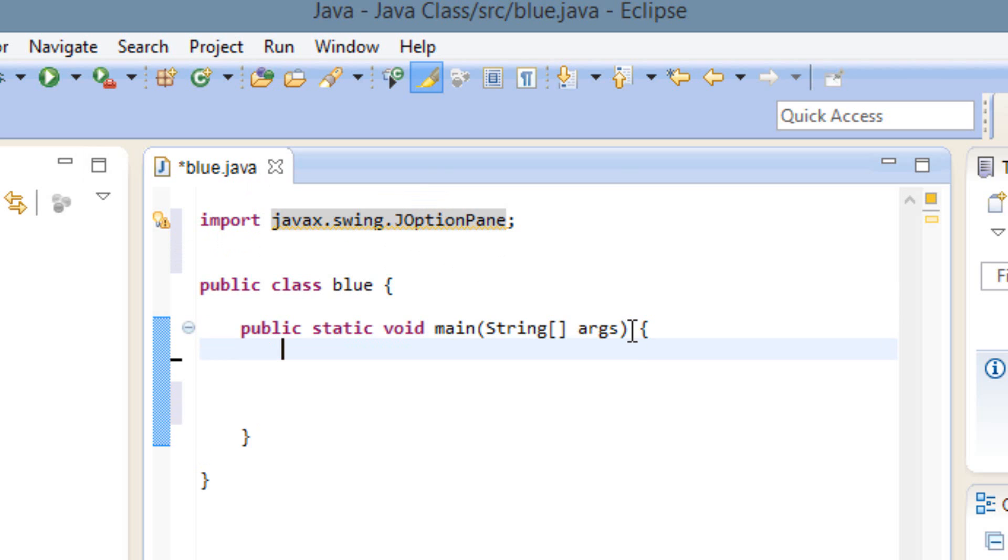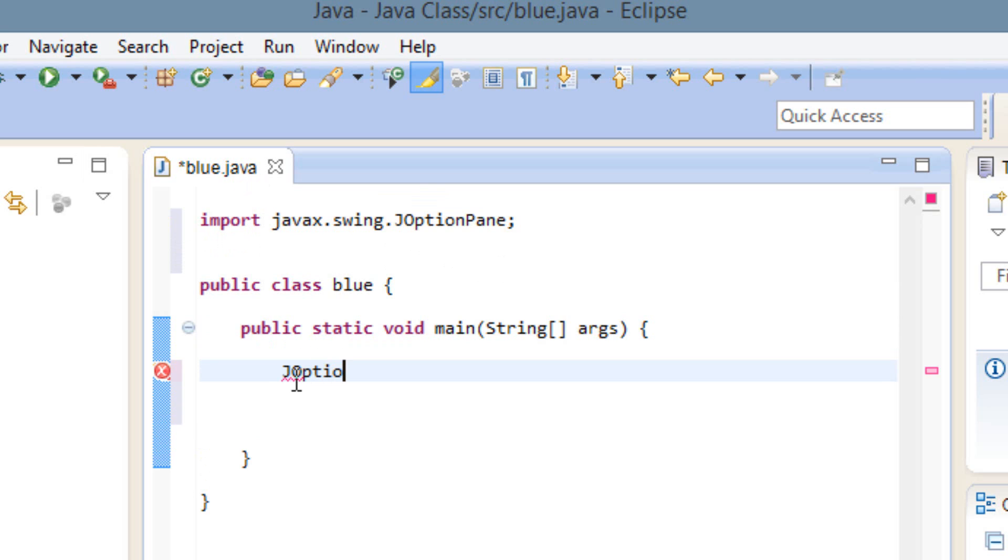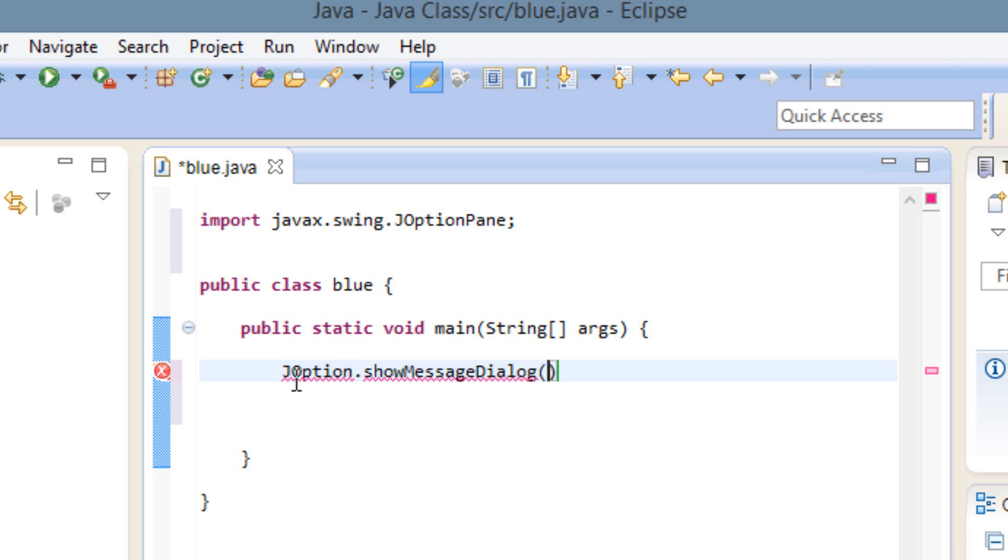Now we can go in our method here. So now we're going to type capital J-O-P-T-I-O-N dot show capital M-E-S-S-A-G-E, showMessage capital D-I-A-L-O-G parentheses.